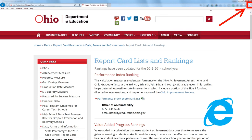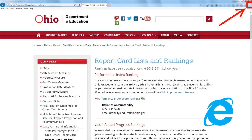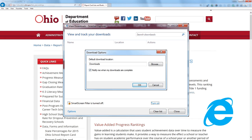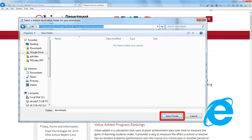If you click the gear up in the top right-hand corner and then select View Downloads, this pops up a box that shows you where all of your downloads have been saved. If you want to change that location, you click Options in the bottom left-hand corner and it'll pop up a dialog box. You can browse to whatever folder you'd like and then select that folder as your download folder.